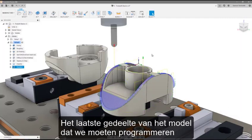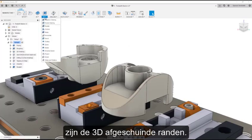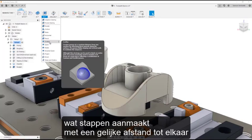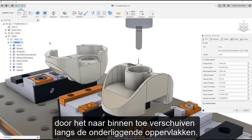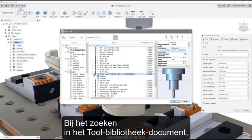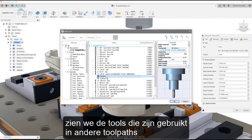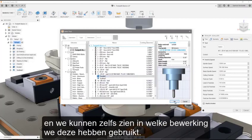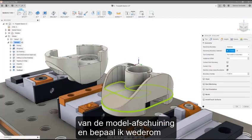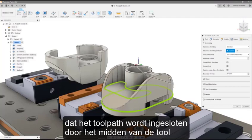The last area of the model we need to program are the 3D chamfered edges. To do this, we'll use another 3D operation, Scallop, which creates passes at a constant distance from one another by offsetting inwards along the underlying surfaces. For this chamfer, let's use the same ball end mill we used in the last toolpath to minimize tool changes. By searching the document tool library, we can see the tools that have been used in other toolpaths, and we can even look at which operations we used them in. For the geometry, I'll select the inner and outer edges of the model chamfer, and once again specify that the toolpath be contained by the tool's center at the boundaries.